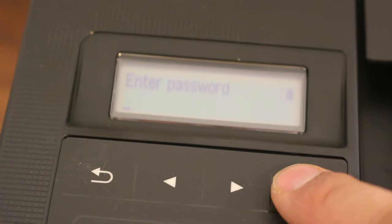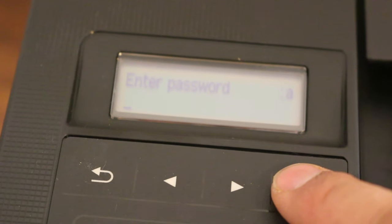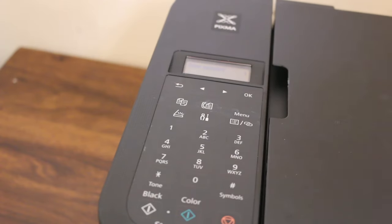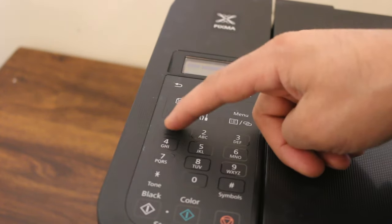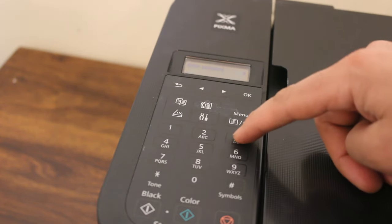Now it's asking to enter the password. To enter the password, you can see here are the digits and the alphabets are written here.